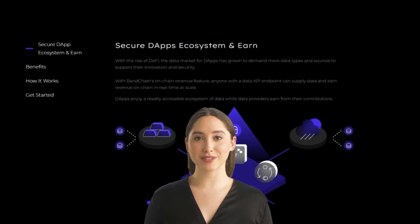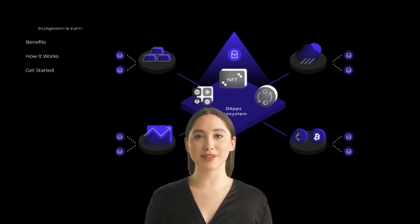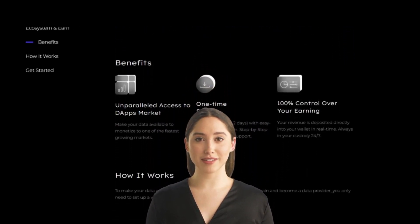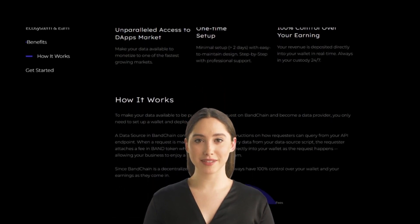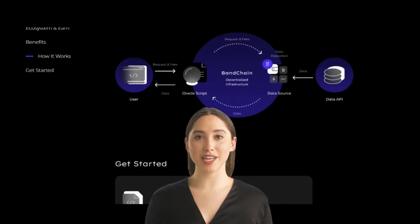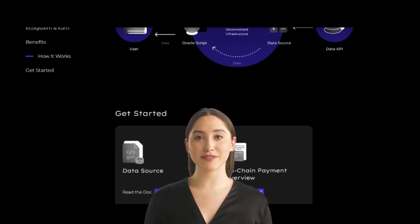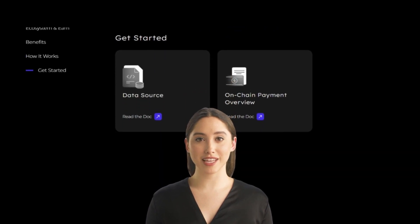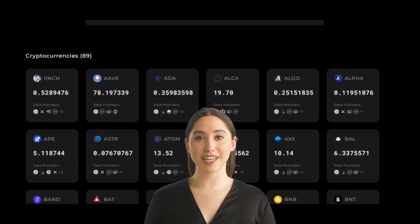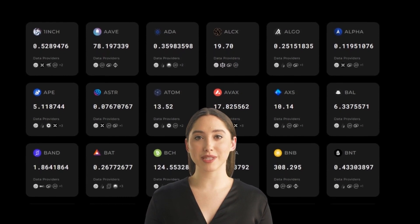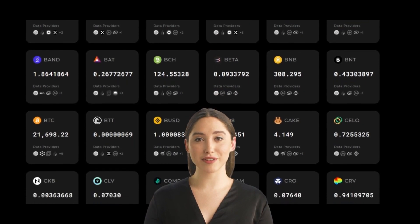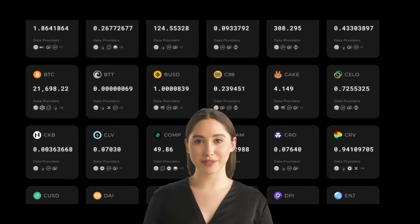Band Protocol is built on top of a decentralized oracle network designed to provide secure and transparent access to off-chain data and APIs. It utilizes a network of decentralized oracle providers — Band validators — who are responsible for retrieving and verifying off-chain data. These validators are incentivized through a token-based economic system to provide accurate and reliable data to the network. Band Protocol also uses a multi-layer architecture that includes multiple oracle providers, consensus mechanisms, and data verification processes.